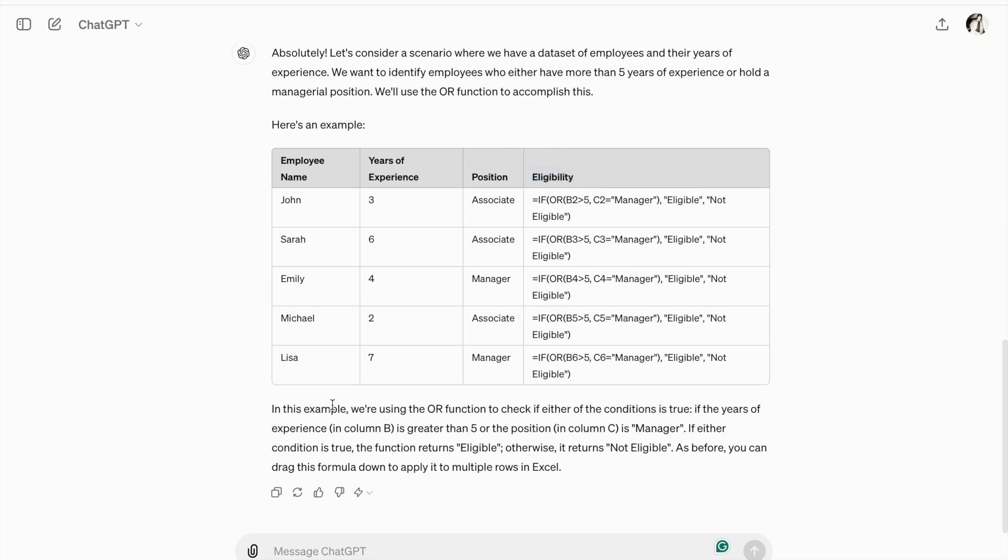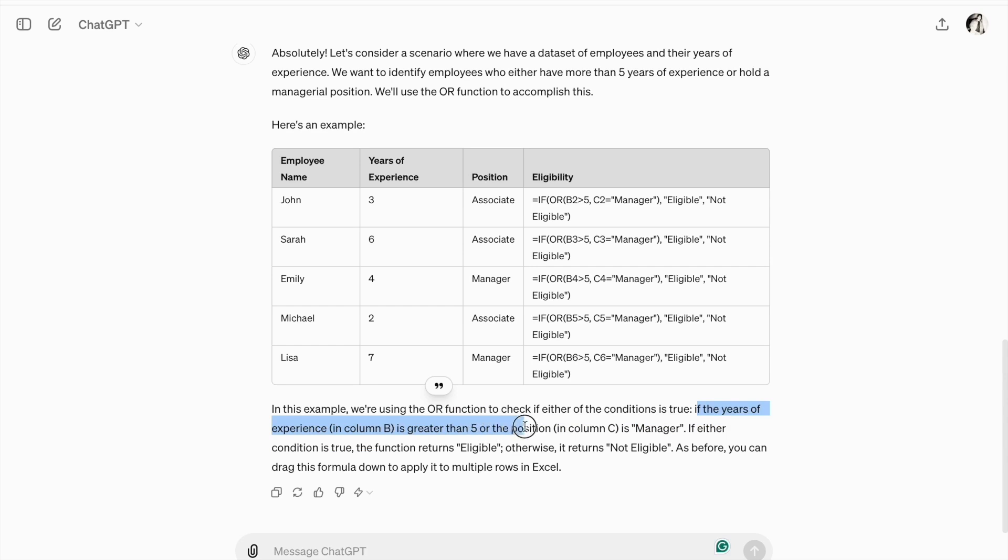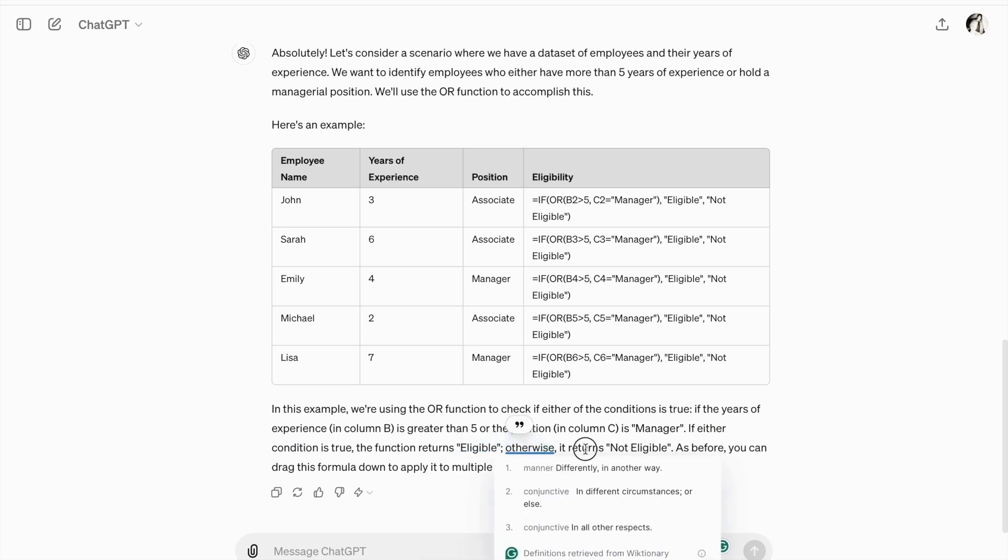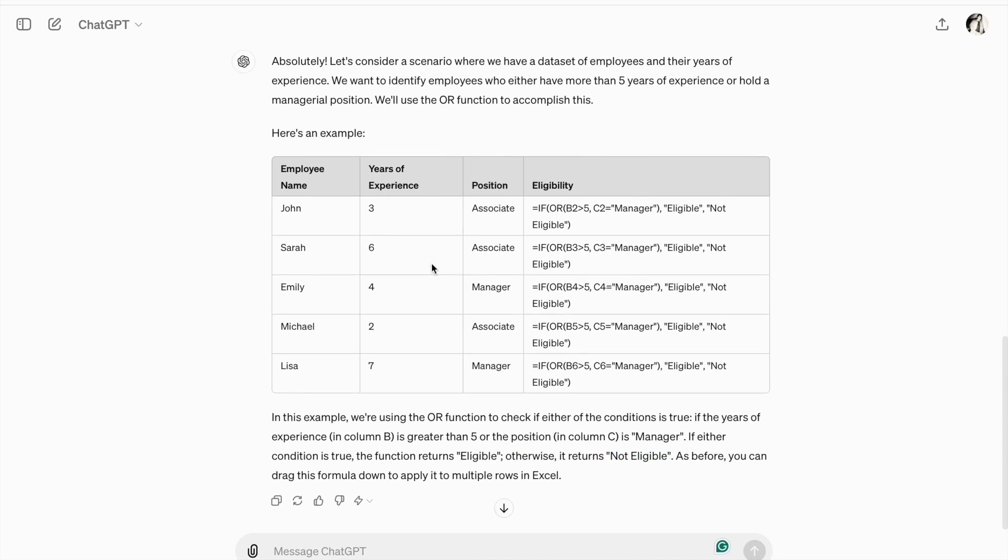So, in this example, we are using OR function to check if either of the conditions is true. If the years of experience in column B is greater than 5 or the position in column C is manager. If either condition is true, the function returns eligible. Otherwise, it returns not eligible. So, let's copy this table to our Excel sheet.